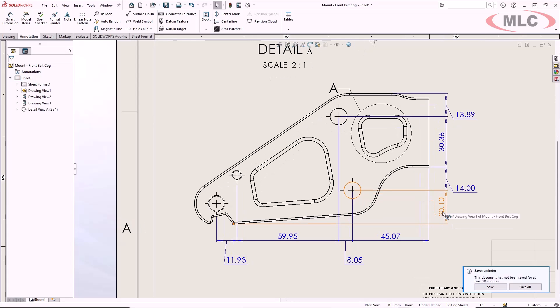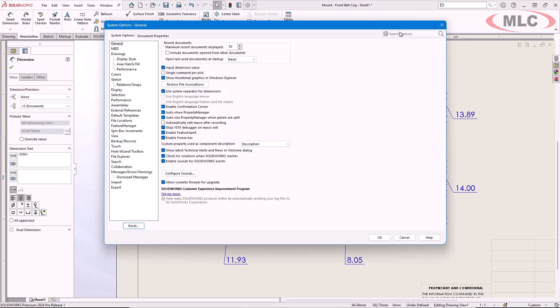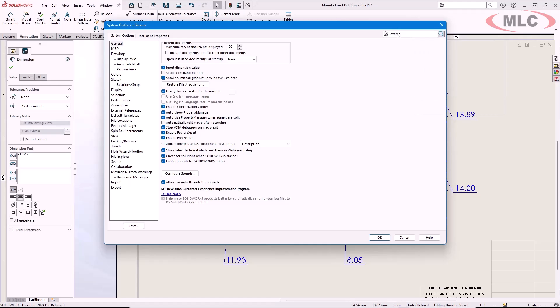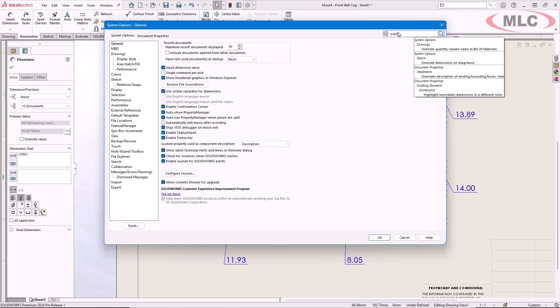Sometimes you may need to manually override a dimension, but if somebody unintentionally overrides a dimension, I'm looking at you interns, that can cause a lot of problems down the line. New in 2024, any overridden dimensions can now be highlighted with a user-specified color.